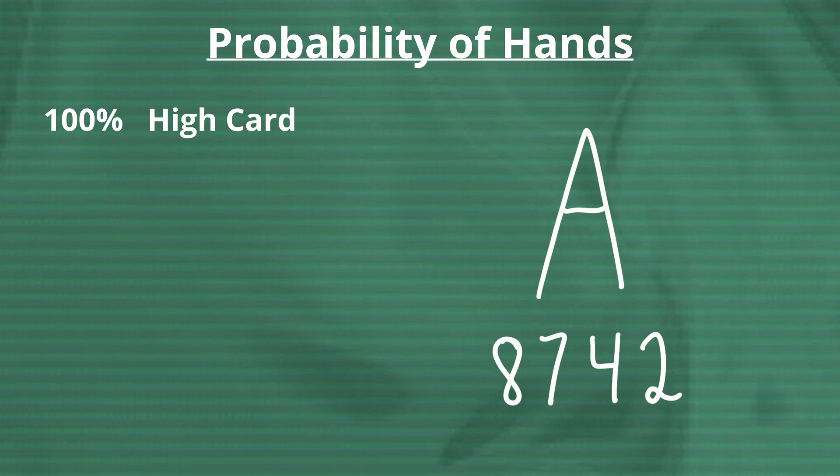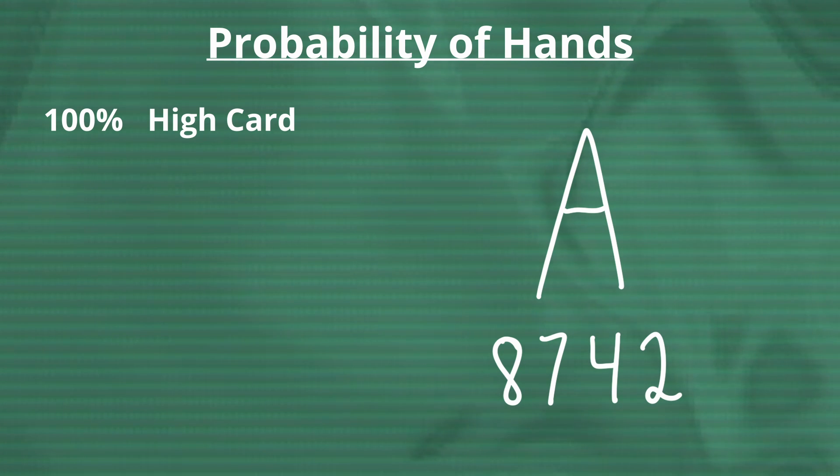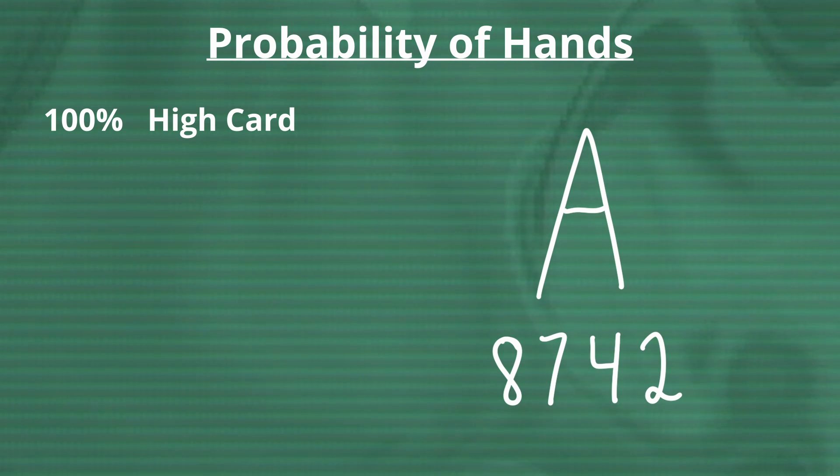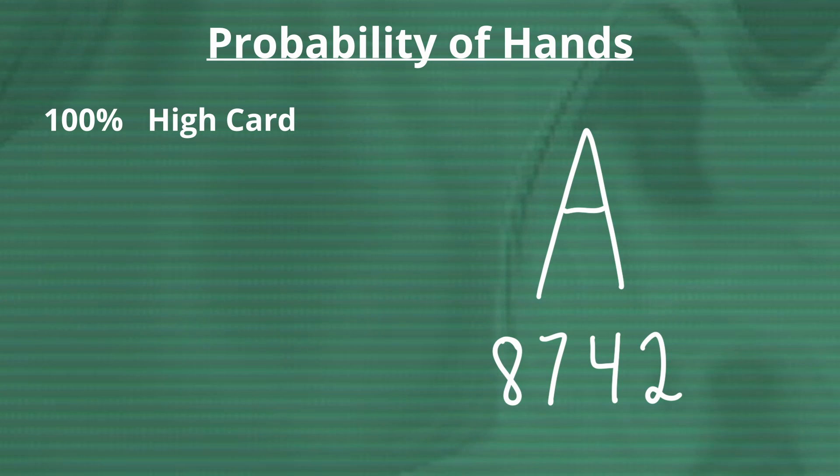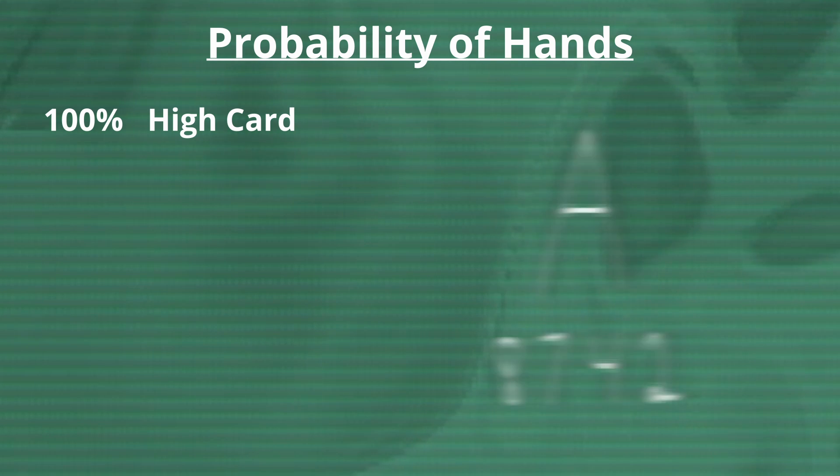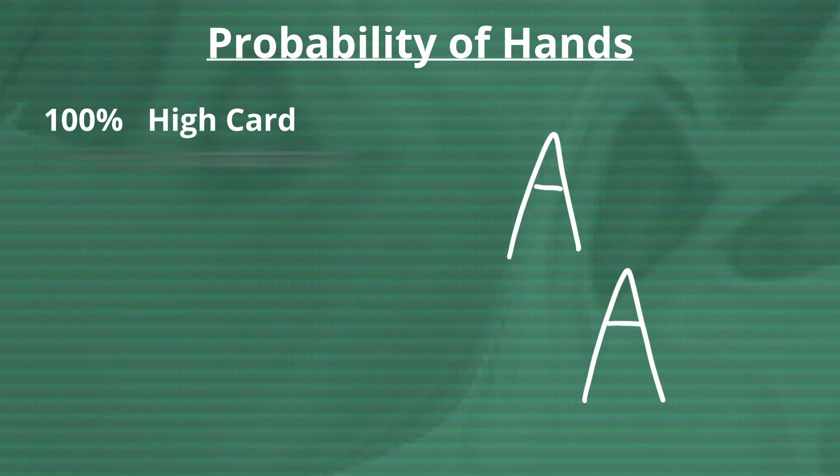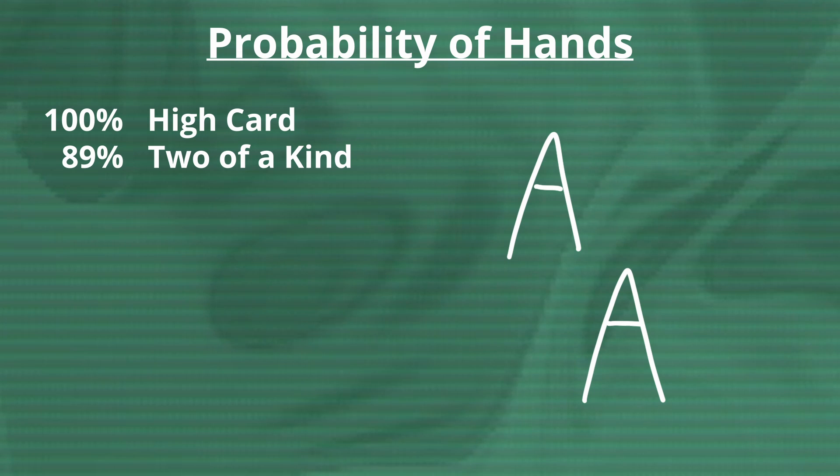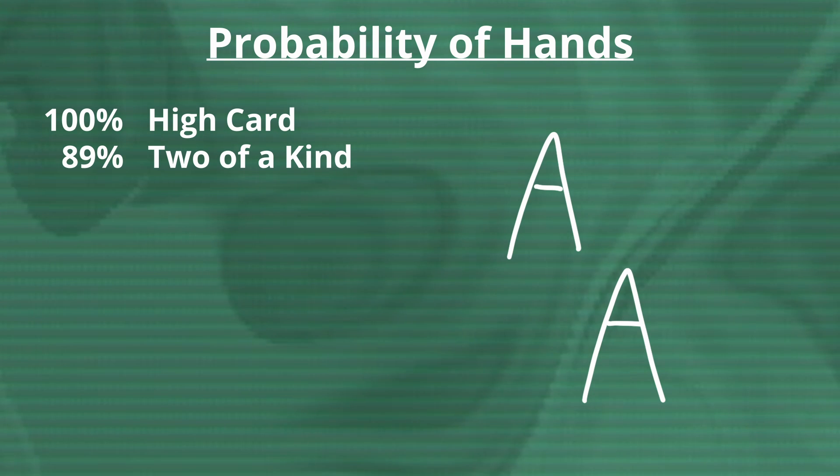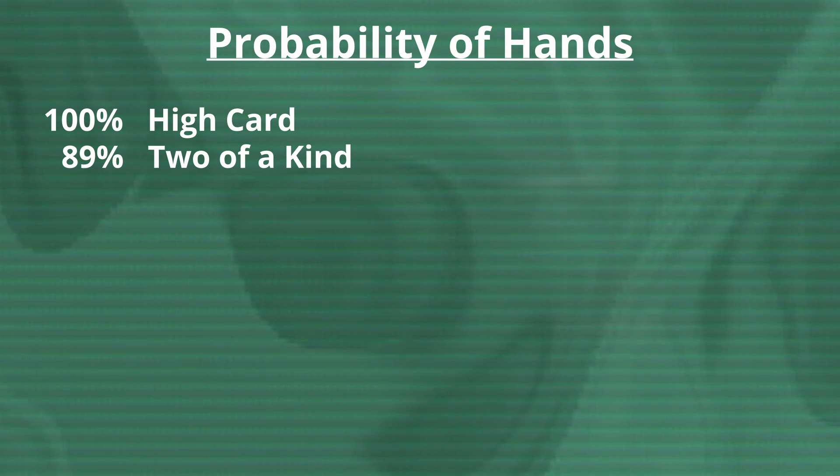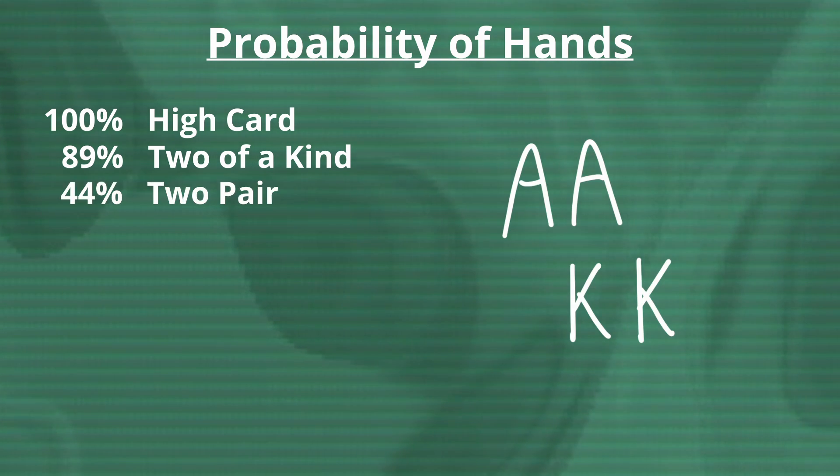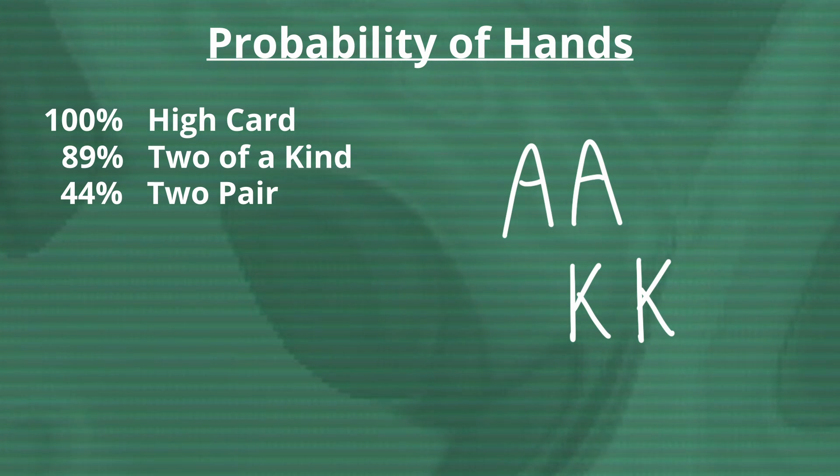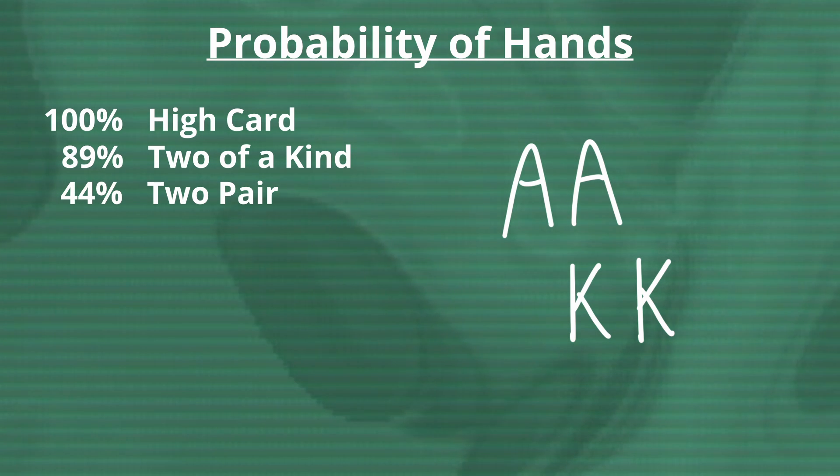Keep in mind that all of these odds are based off of drawing eight cards. Starting off with a 100% chance of having a high card, meaning that a high card-based strategy is the pinnacle of reliability, completely disregarding the efficacy. Going down in order of probability, a two-of-a-kind is around 89% likely, meaning that eight out of every nine hands will have it. Then, being the third most common hand type is two-pair, with a drastically lower but still high 44% chance of being drawn.